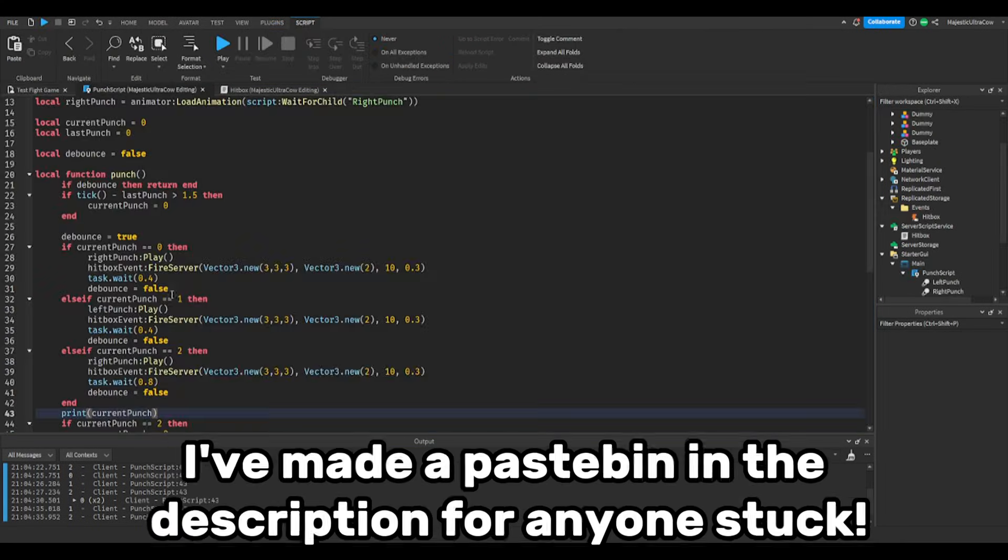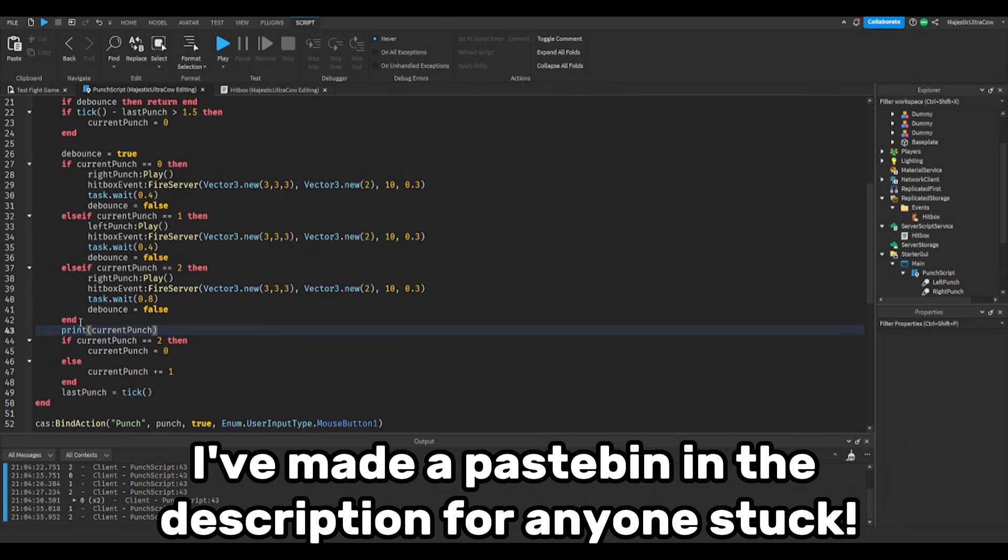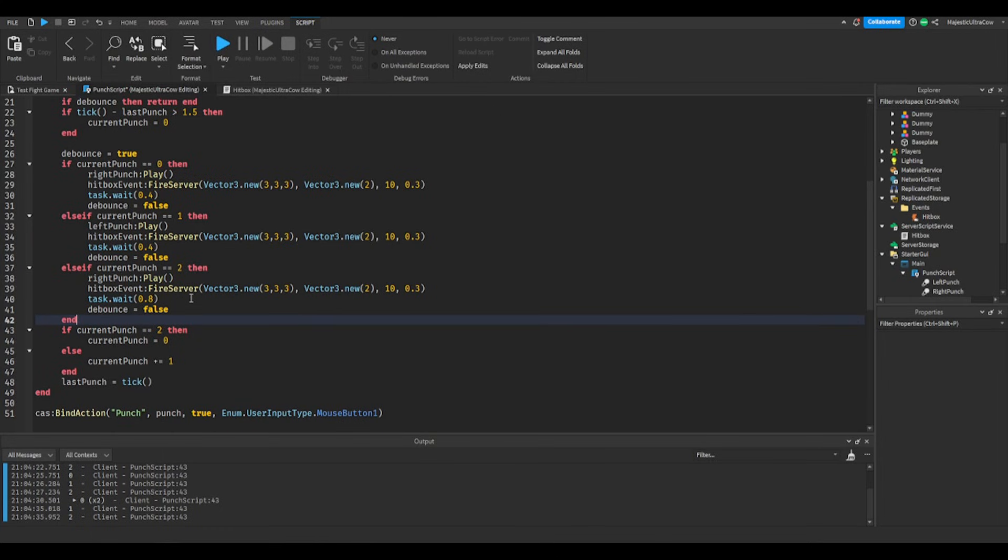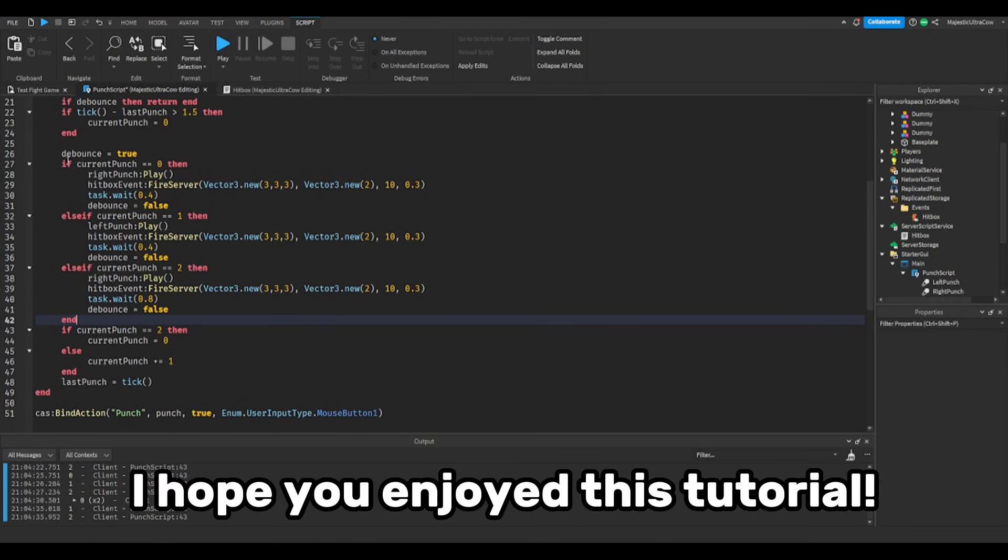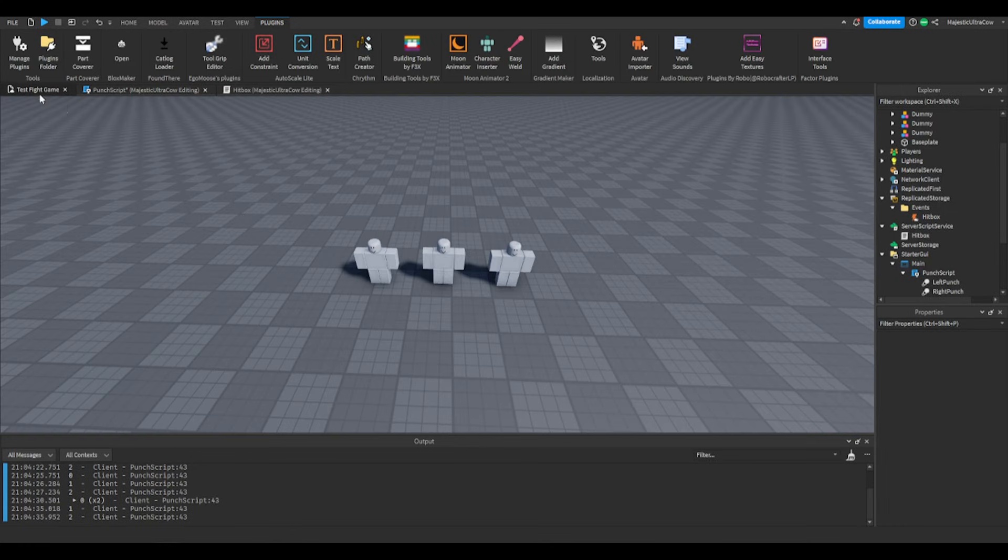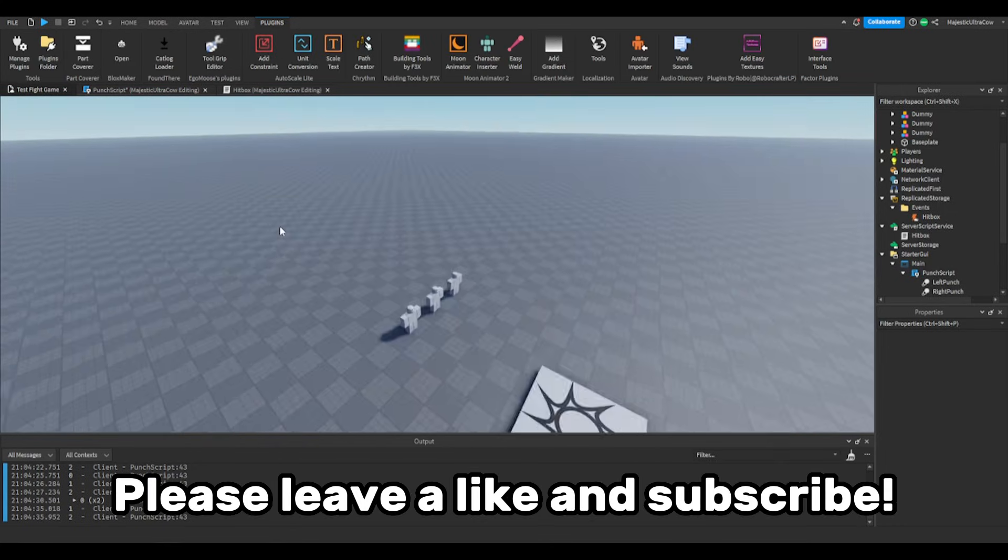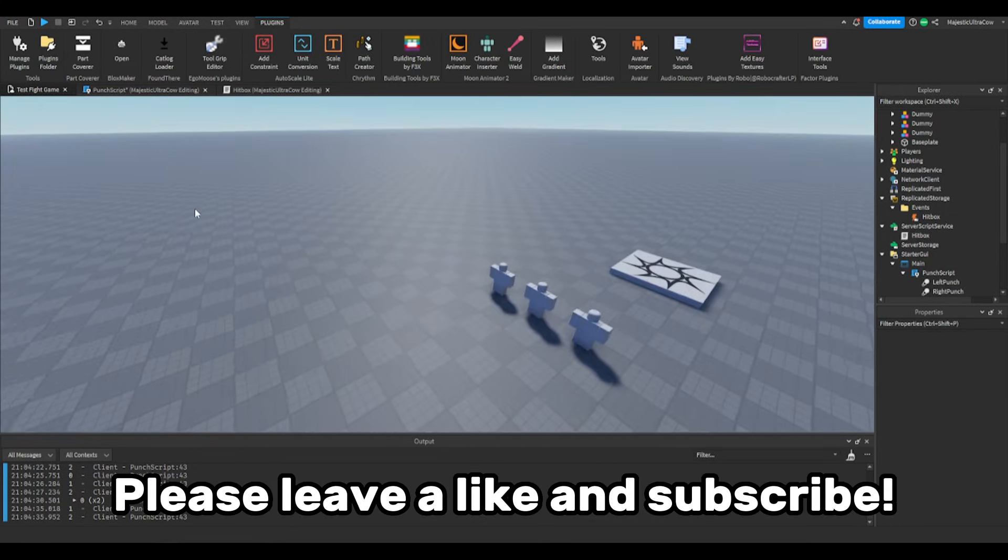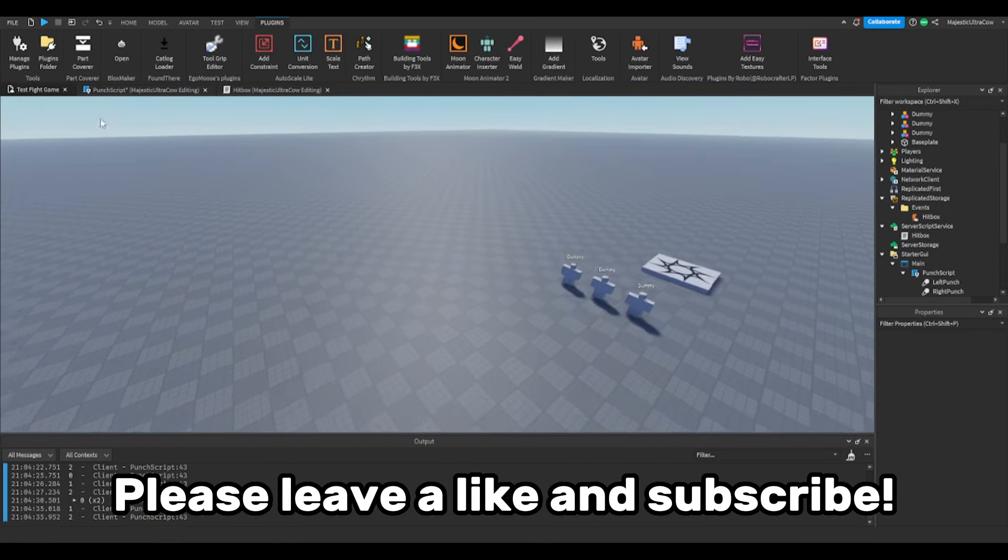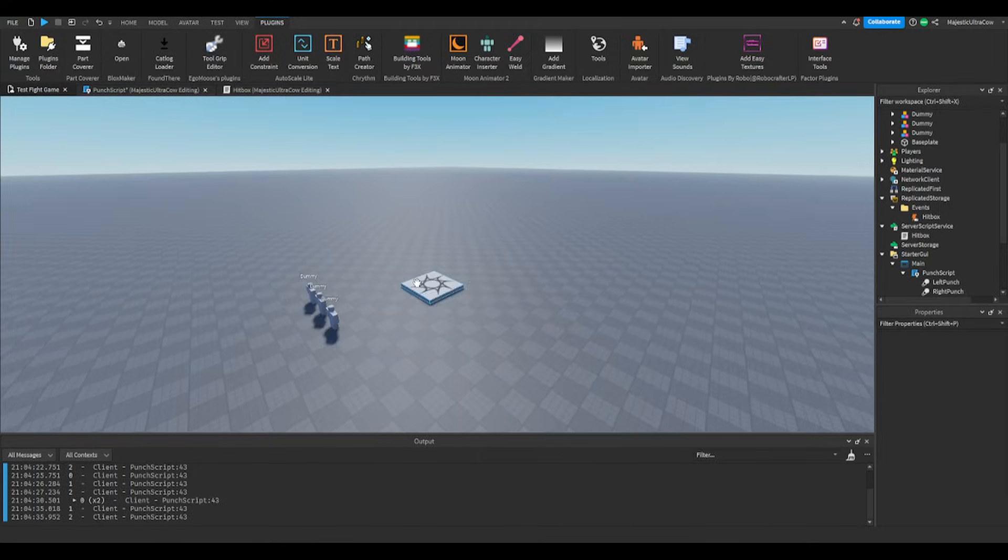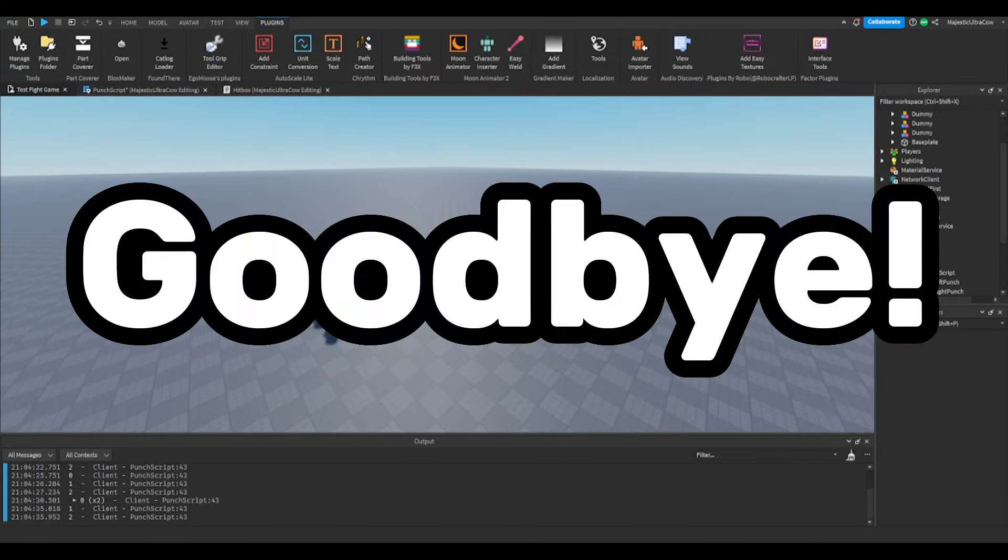I've made a pastebin in the description for anyone stuck. I hope you enjoyed this tutorial. Please leave a like and subscribe. Goodbye.